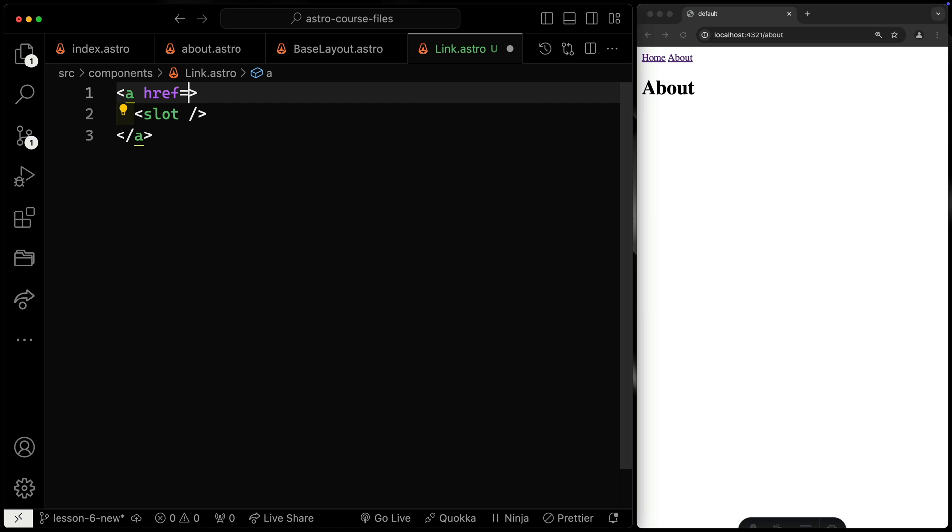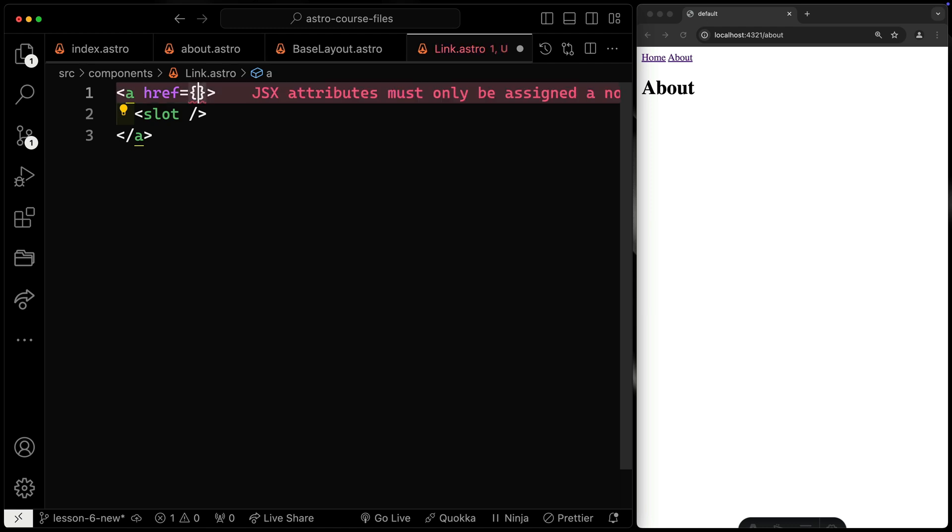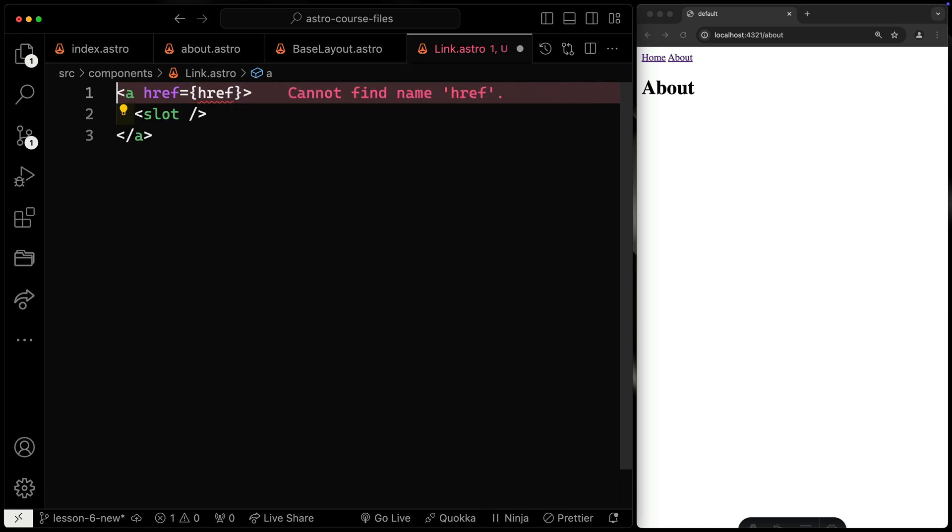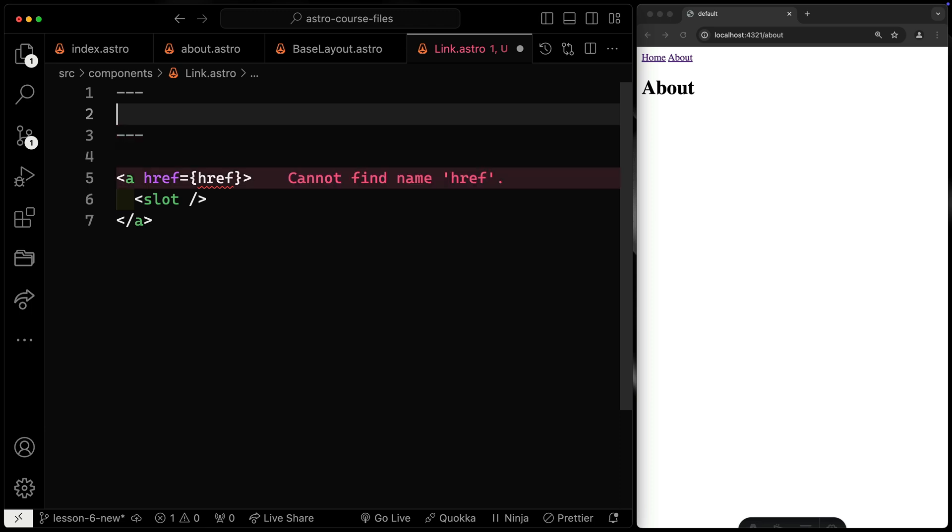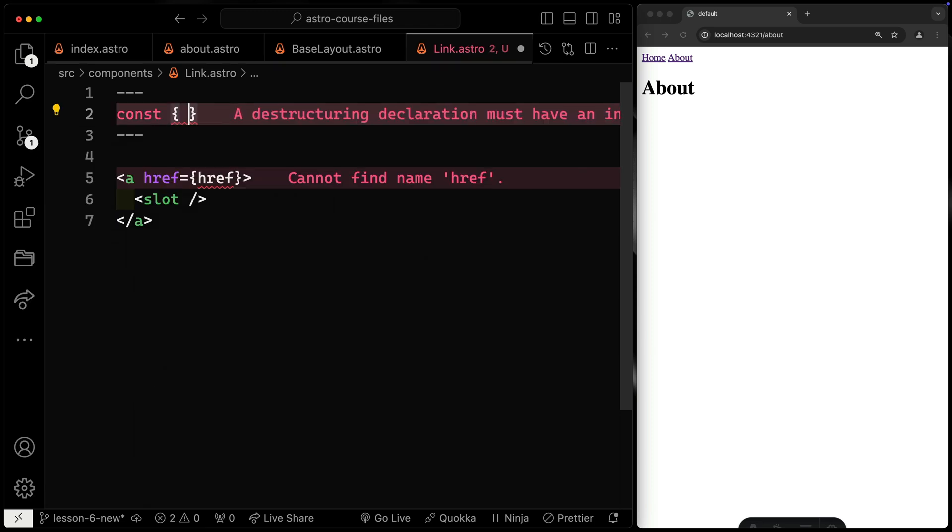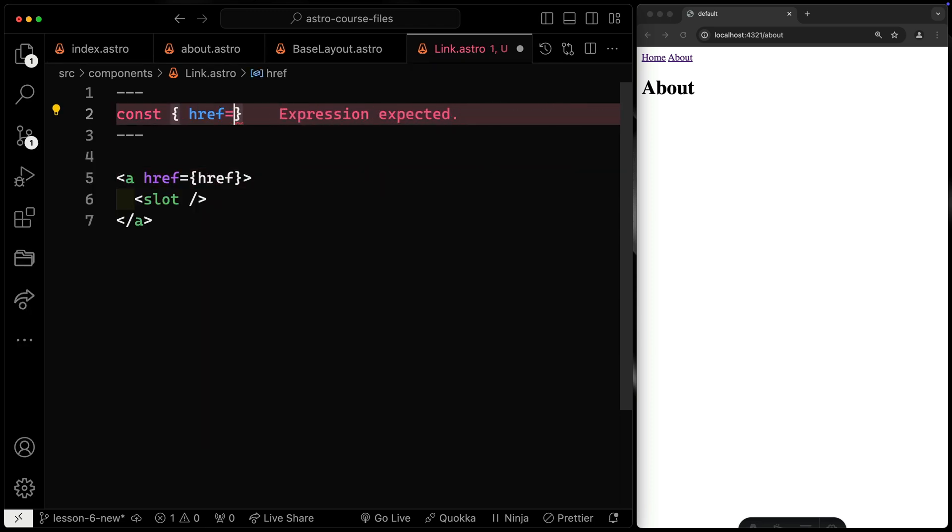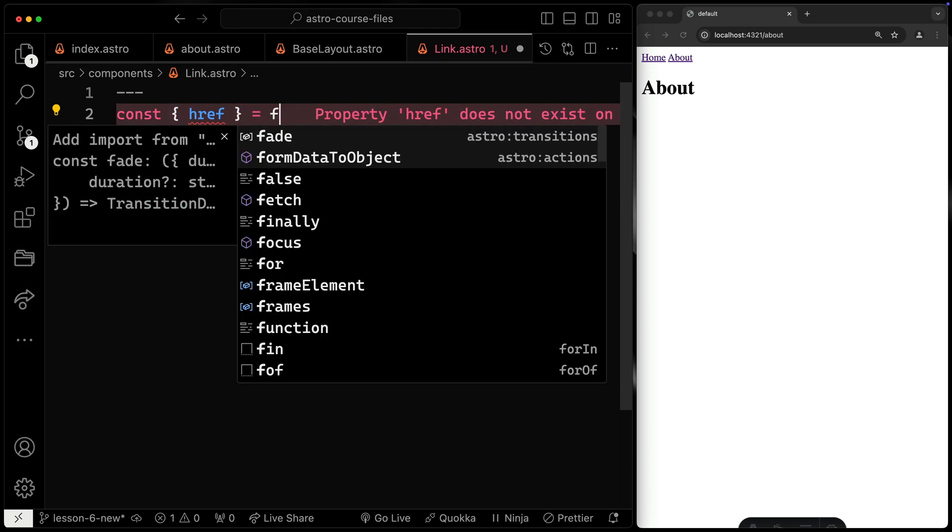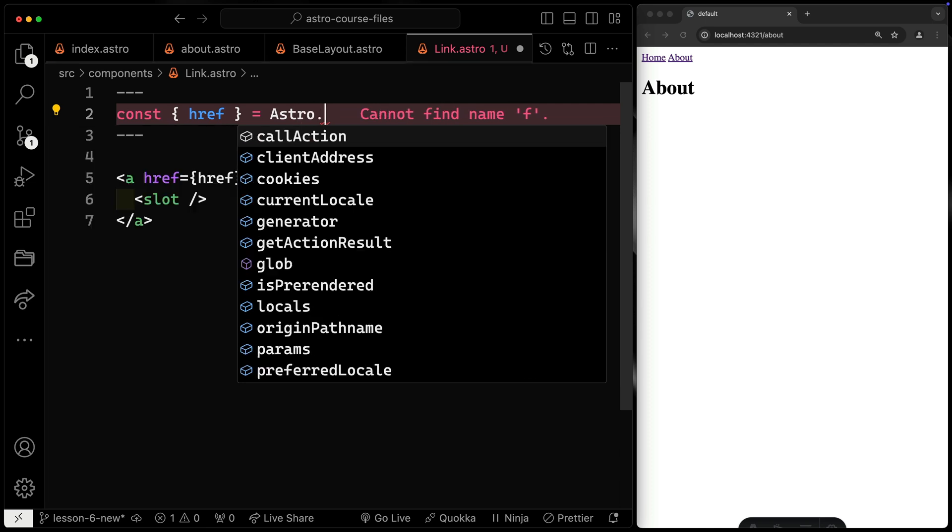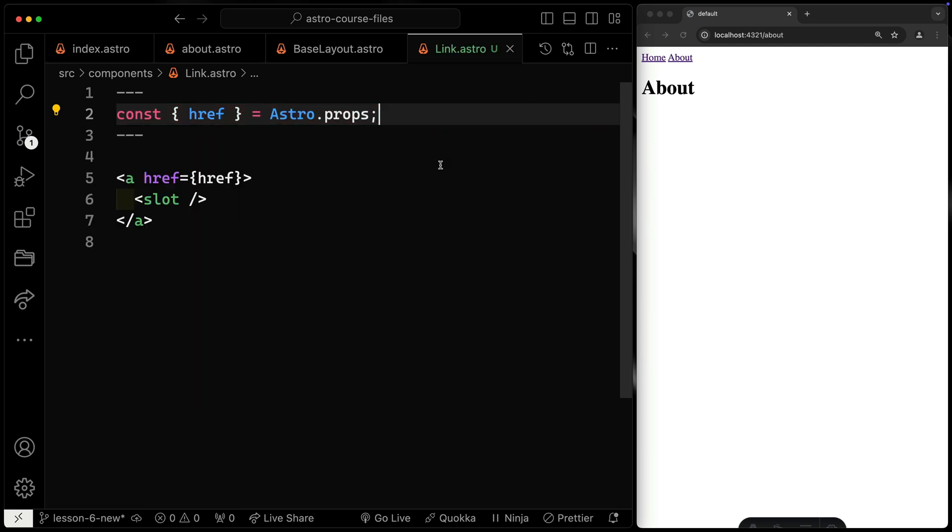And then here, I want an href. Now, I can do astro.props.href, but let's do this destructure method. Just to keep it a little cleaner, I'll grab the href right here, and this will be equal to astro.props. So we'll just destructure that.